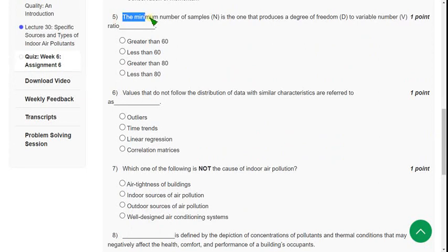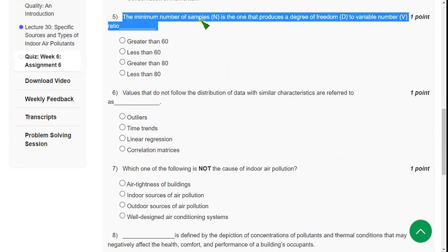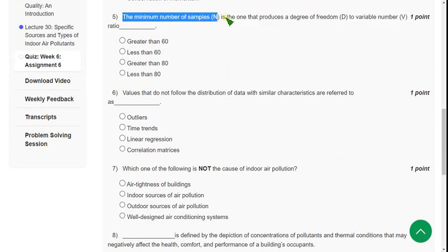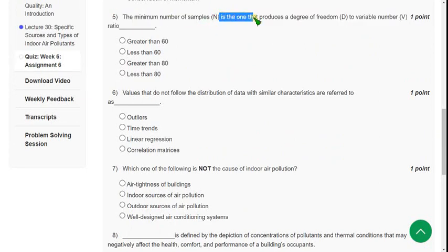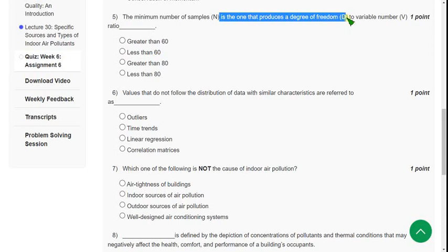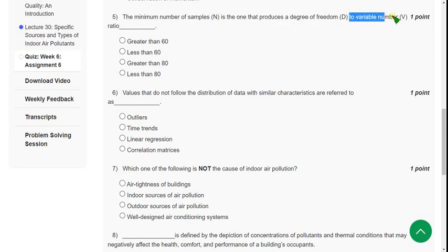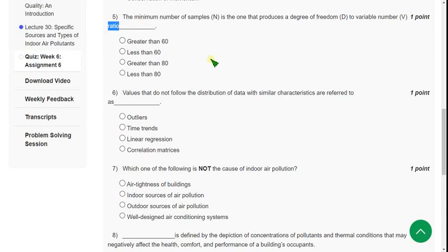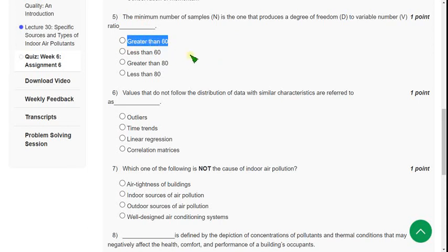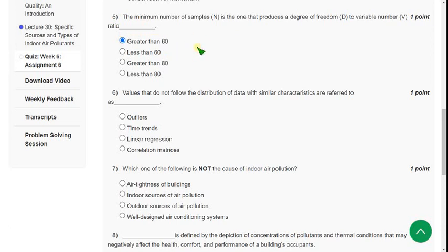The minimum number of samples, N, is the one that produces a degree of freedom D to variable number V ratio. It determines the ratio that is greater than 60. It should be greater than 60. The correct answer for fifth question is first option.